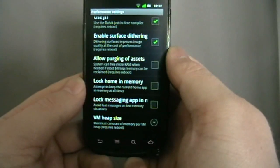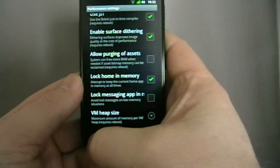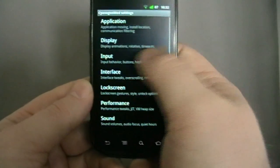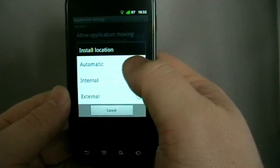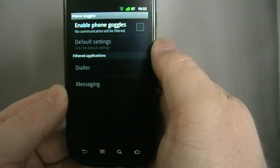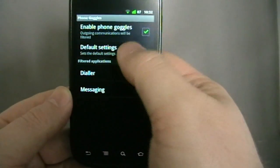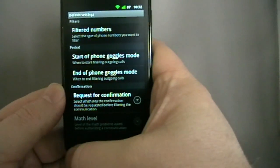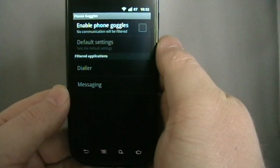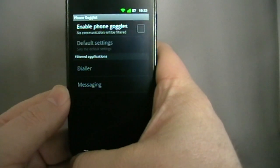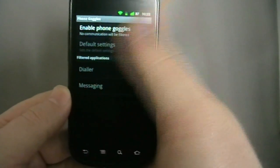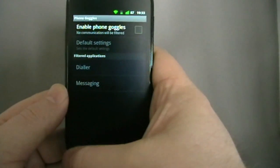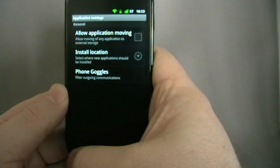There are some other bits and pieces that are useful here. Lock home in memory, so my home app at the moment would be ADW launcher. It tries to lock it in memory so it doesn't have to keep reloading it when you go back to the launcher. Applications, this allows you to move the applications. You can set it to automatic, internal, or external. Phone goggles, I believe this is about when at a certain time if you know you're going out drinking and you've got a bit of a reputation or you start calling ex-girlfriends, your boss or whatever when you're drunk at 2 in the morning, you turn that on and in theory it stops you from doing it. I can't imagine I've ever been drunk to the point where I wouldn't be able to come and just turn that off.